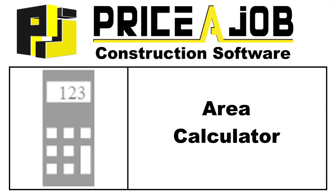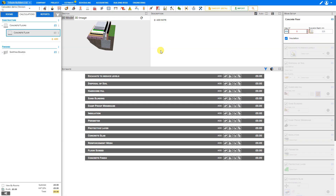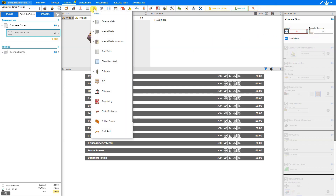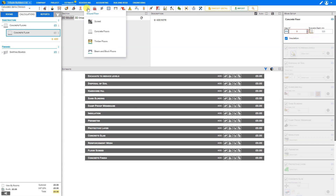Hello and welcome to this Price-a-Job tutorial. In this video we'll be taking a look at the Area Calculator. The Area Calculator is a handy tool that's included with any module that requires an area field, such as walls or flooring.